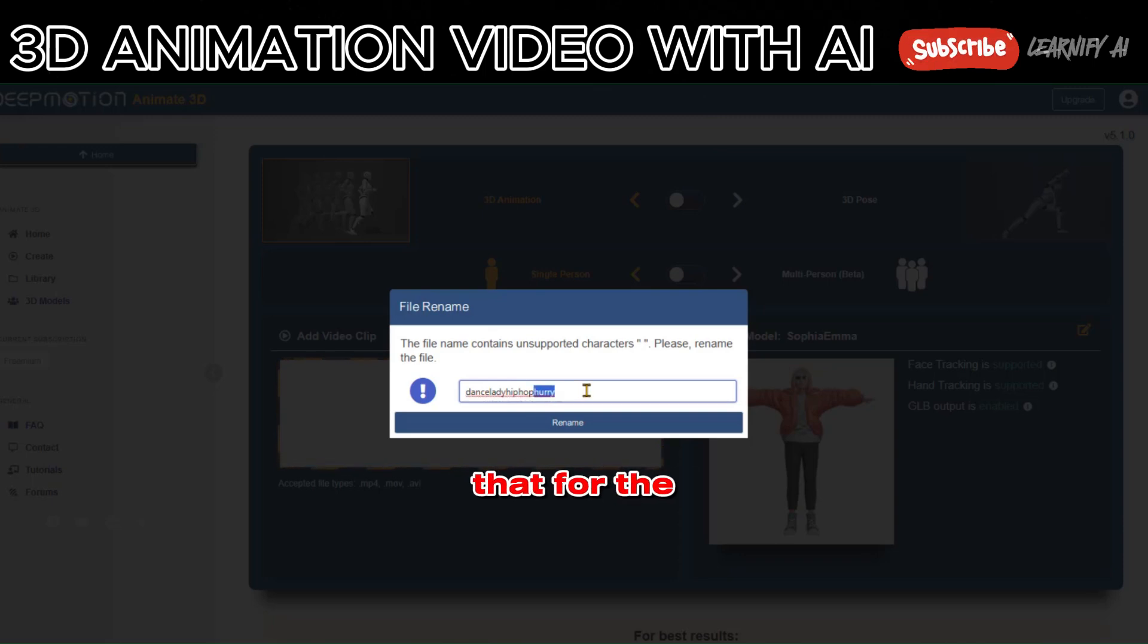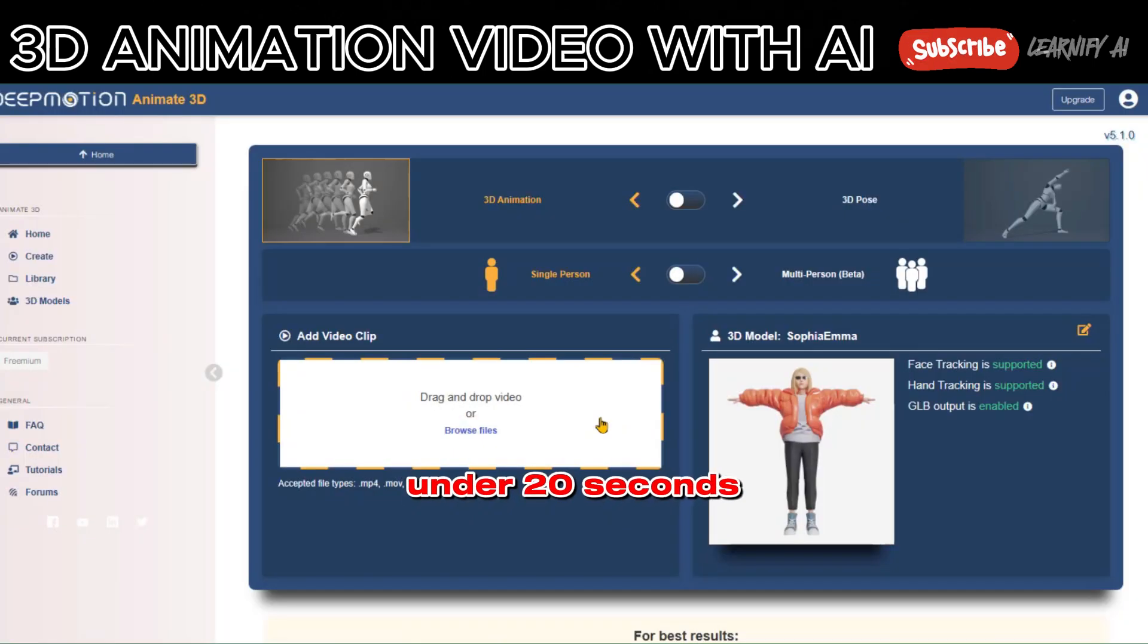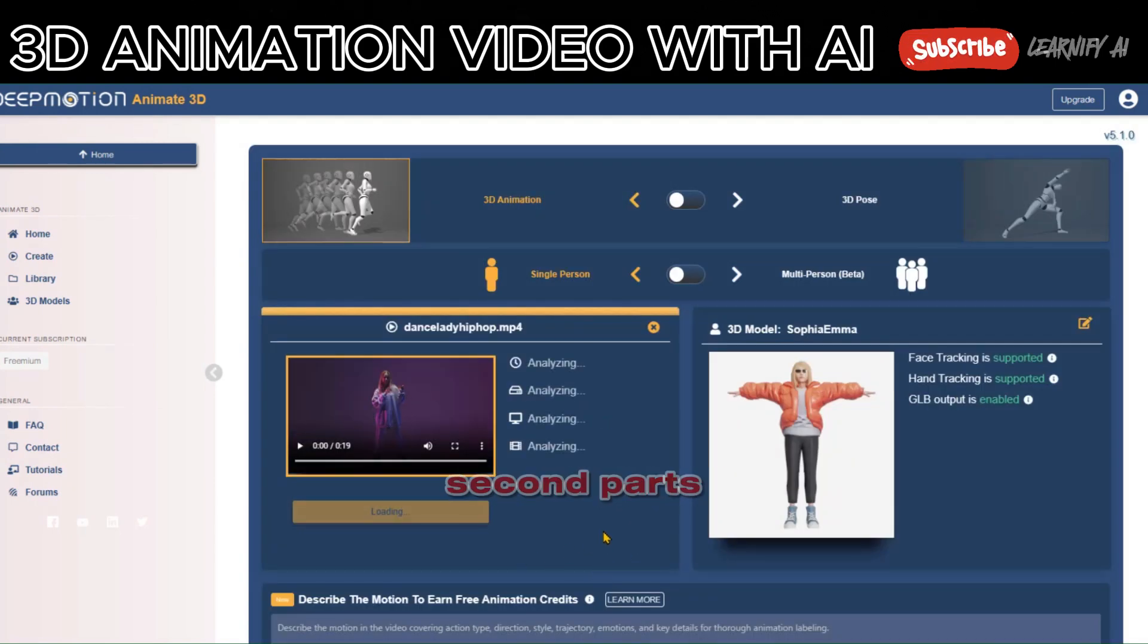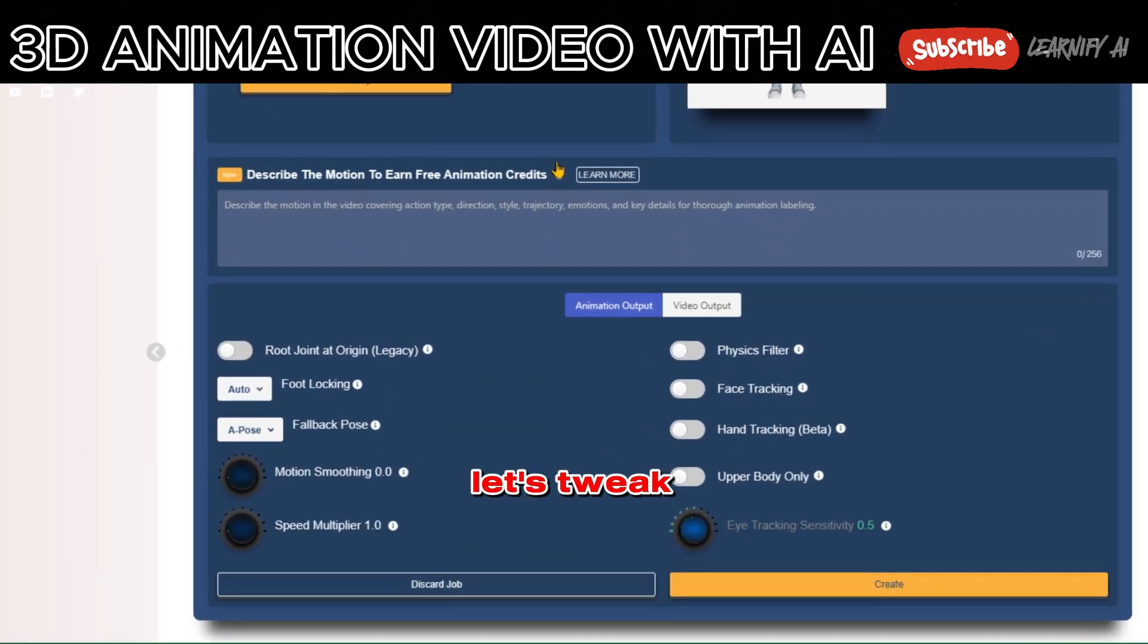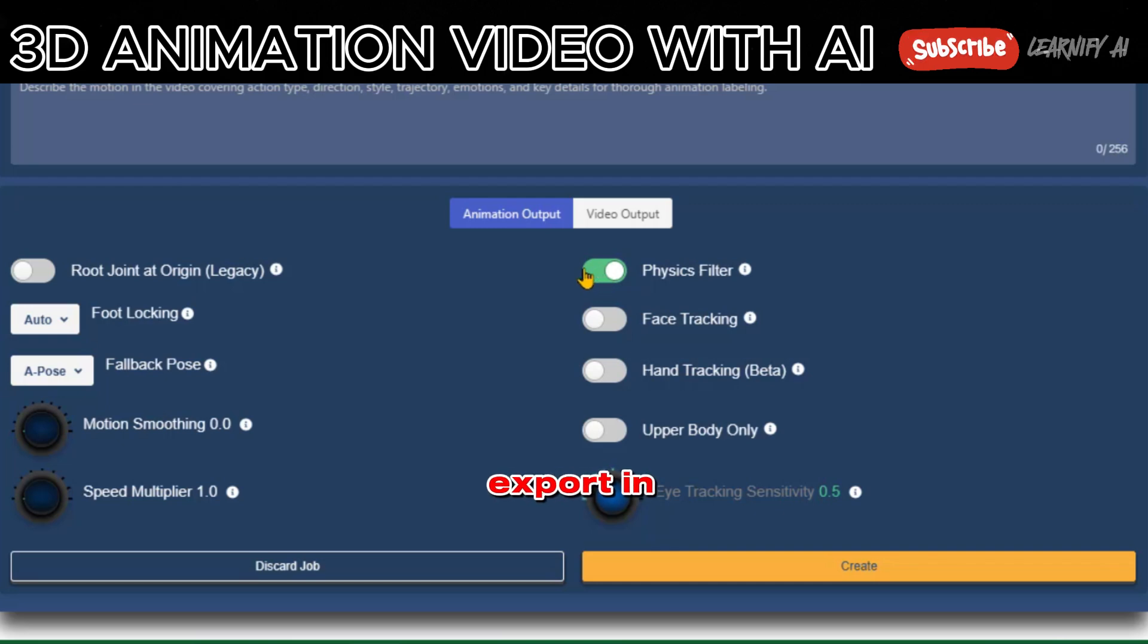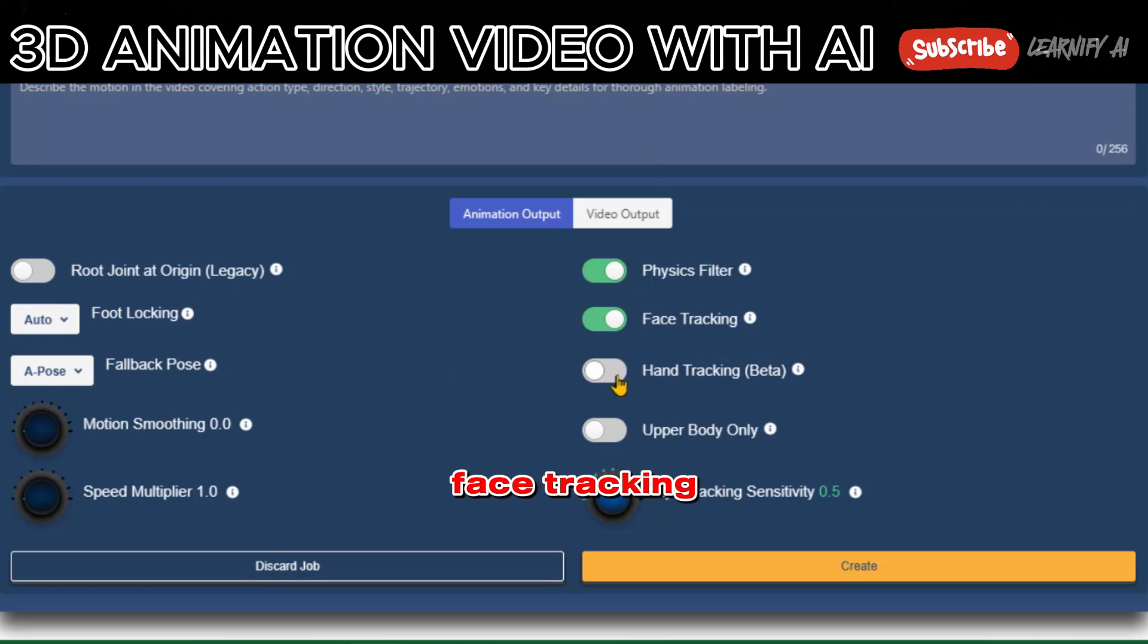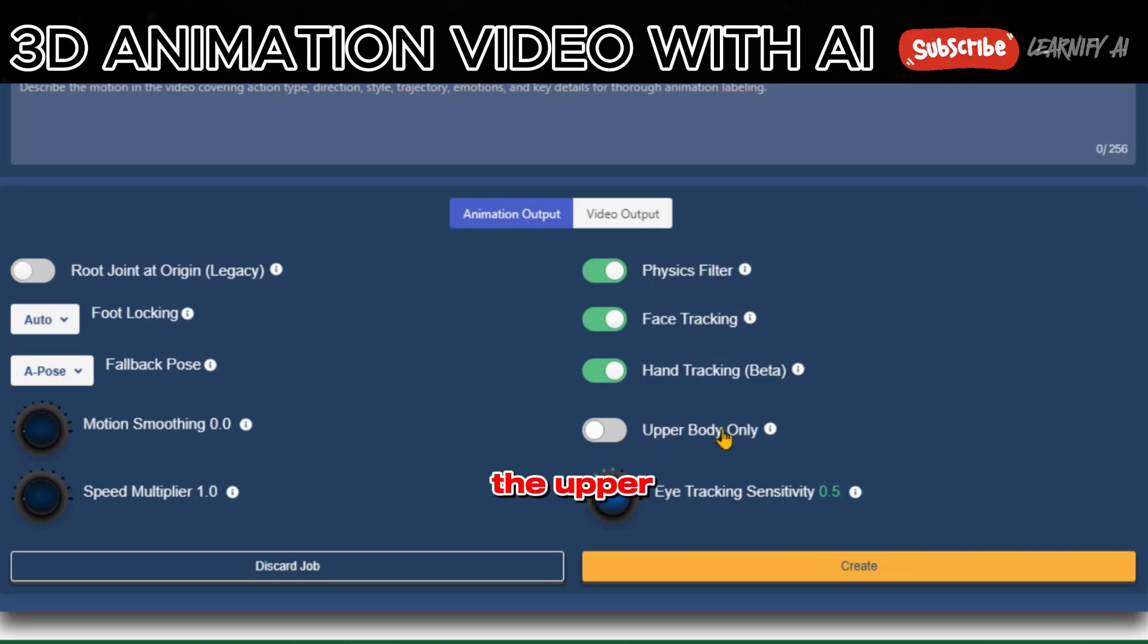Keep in mind that for the free version your video needs to be under 20 seconds. If it's longer, you can split it into 20 second parts and animate them separately. Let's tweak the settings. If you're planning to export in GIF or other animation formats, ensure that physics filtering, face tracking, and hand tracking are activated. If your model focuses solely on the upper body, activate the upper body only option.